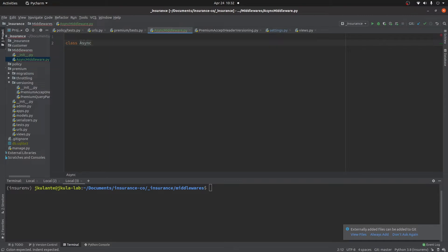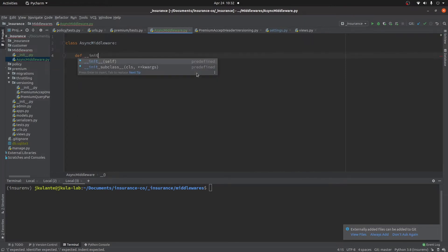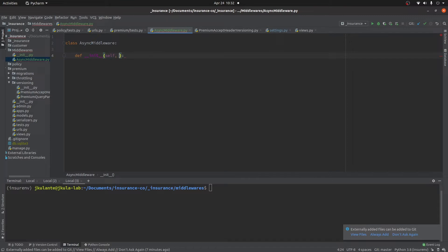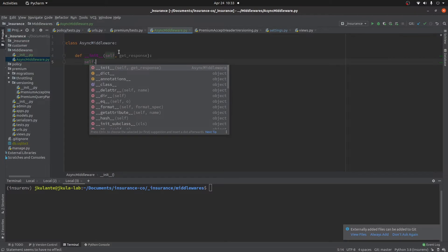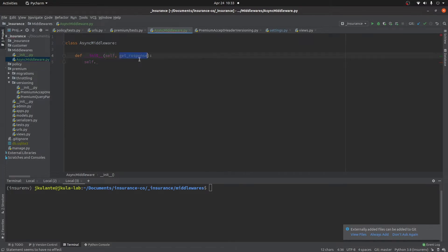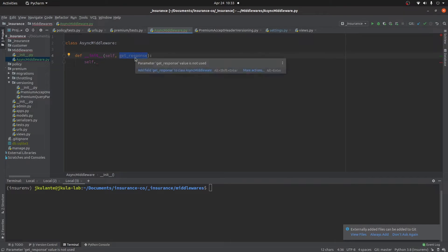We're naming our class AsyncMiddleware. As a factory, we need an `__init__` constructor. The constructor takes in `get_response`, which is the response from the preceding middleware in the middleware chain. When creating a constructor for the middleware factory, Django recommends that you have only one parameter — we only need `get_response` as our preceding response from the other middleware. We initialize `self.get_response` equal to `get_response` in the constructor.